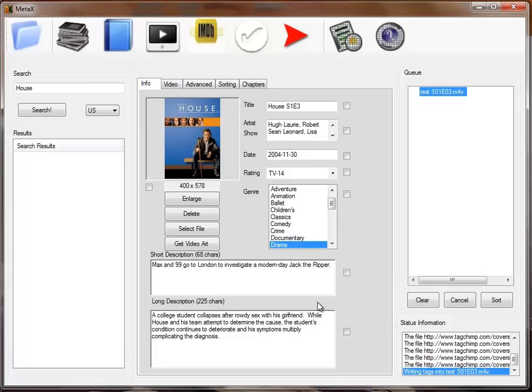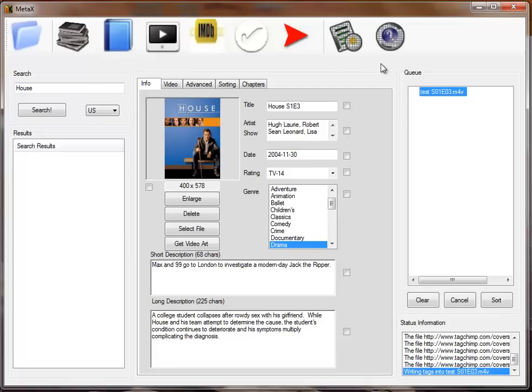So that's just how easy it is to take your movie file and have it display professionally on your movie servers. We'll go into more detail on different videos on many of the other options that can make tagging your movies easy.